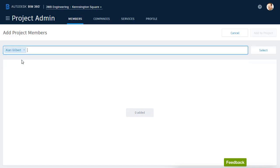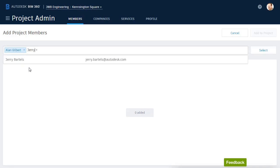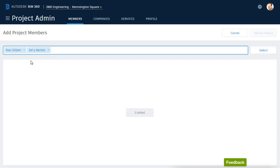So I can click this shortcut to add him to this project. I would also like to add my colleague, Jerry Bartles. As you can see, he's recognized as well. If this is the first time you're adding someone to a project, you can simply use their email address.